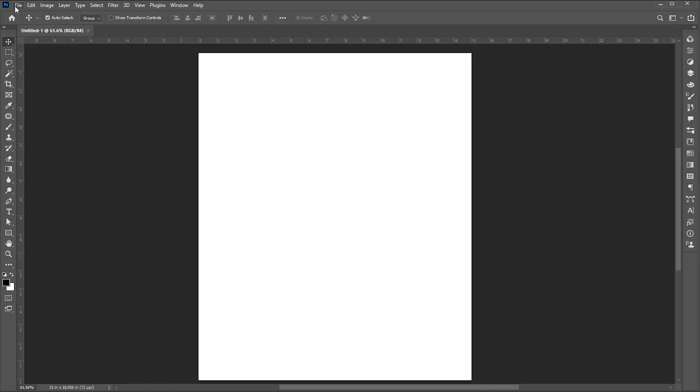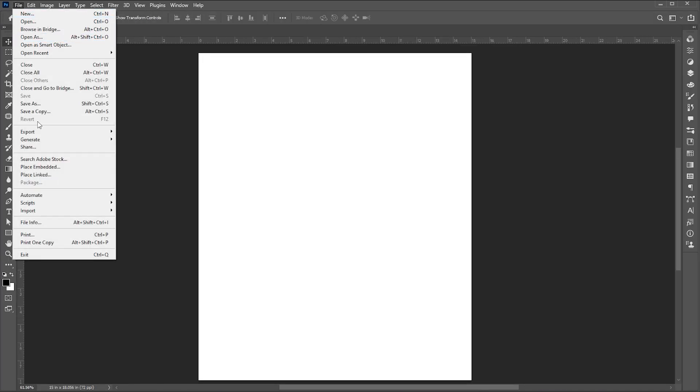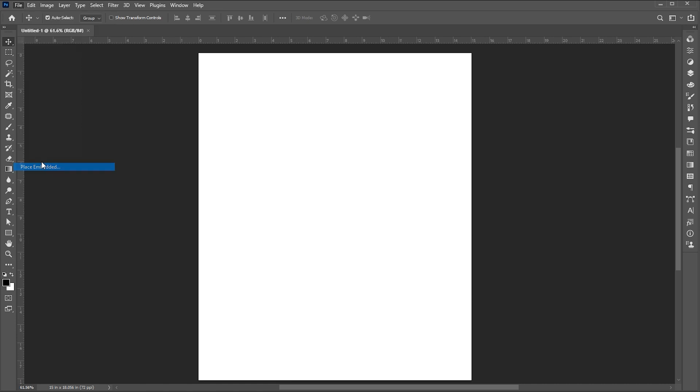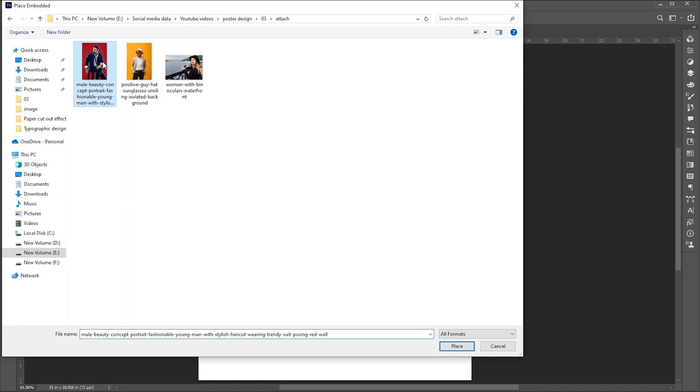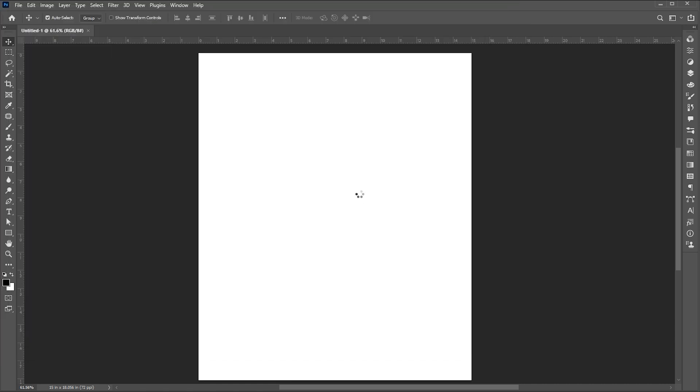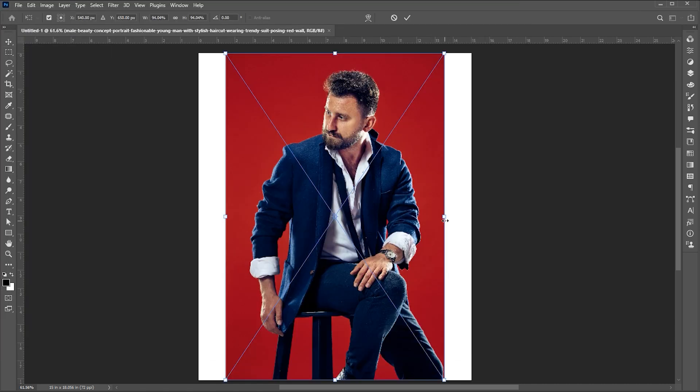Go to the File menu, Place Embedded, select your image, and click on Place. Adjust its size.